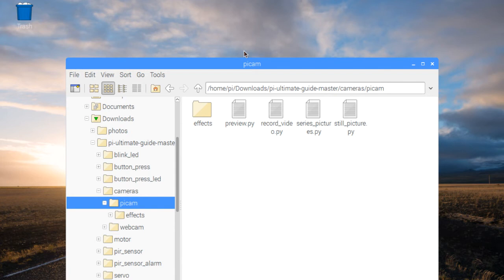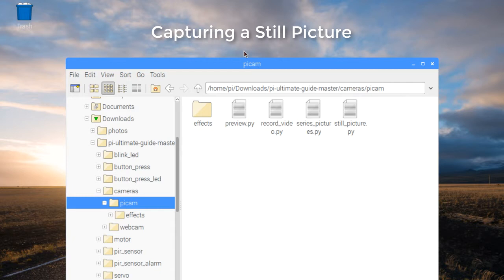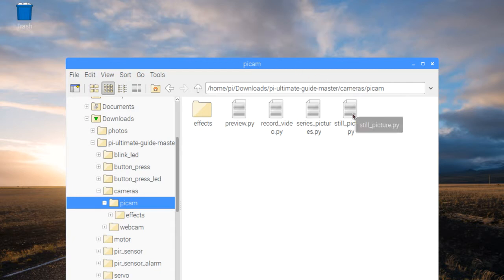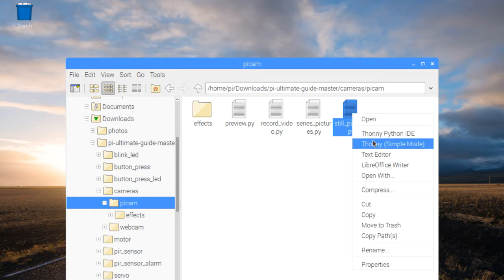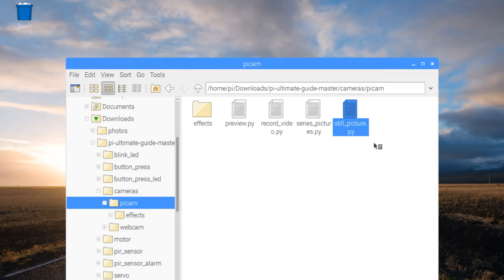Now we're going to take a look at how to take a still picture with our Raspberry Pi camera module. So there is a still_picture Python file. Just going to open that up in the Python IDE.